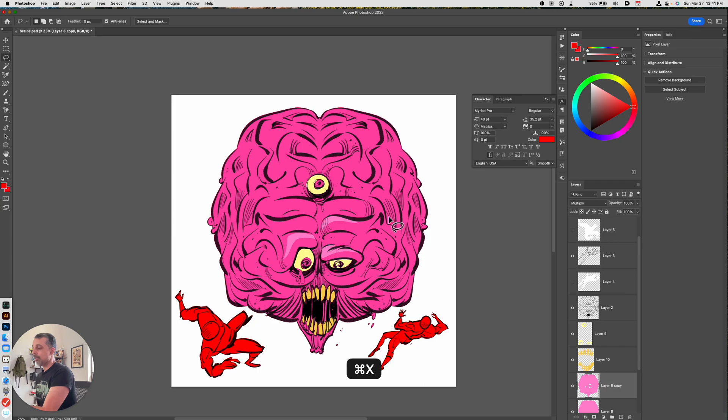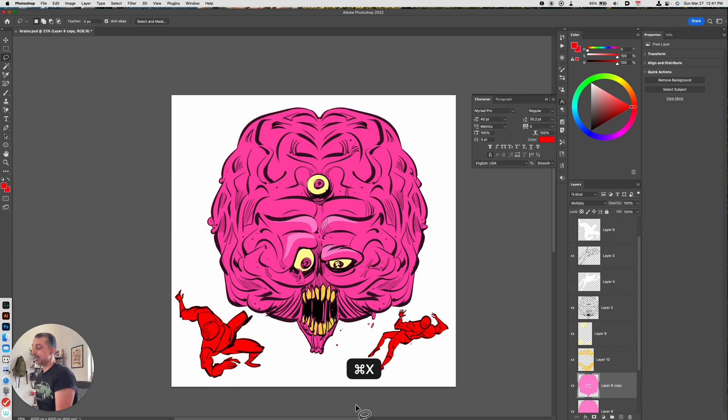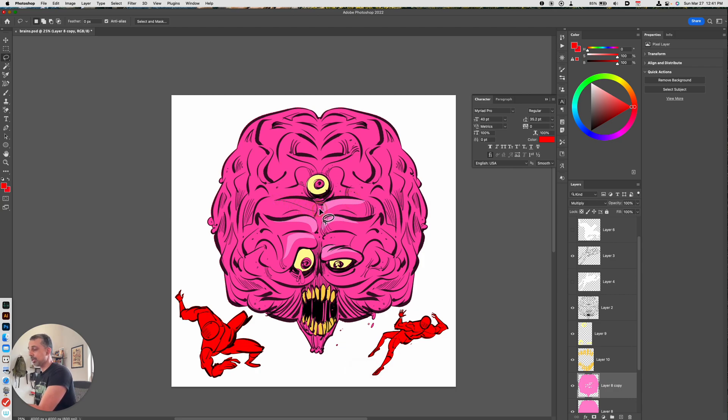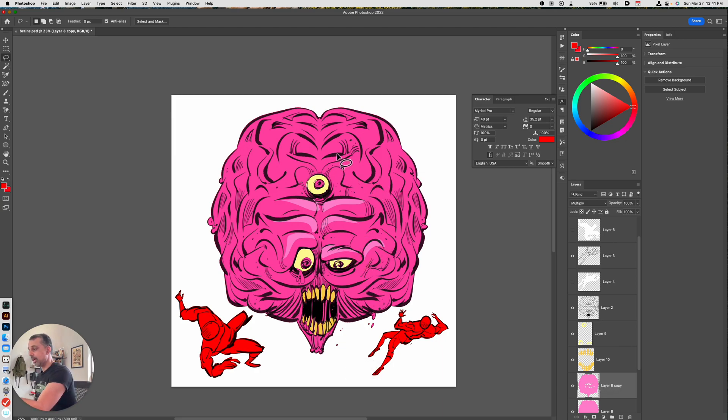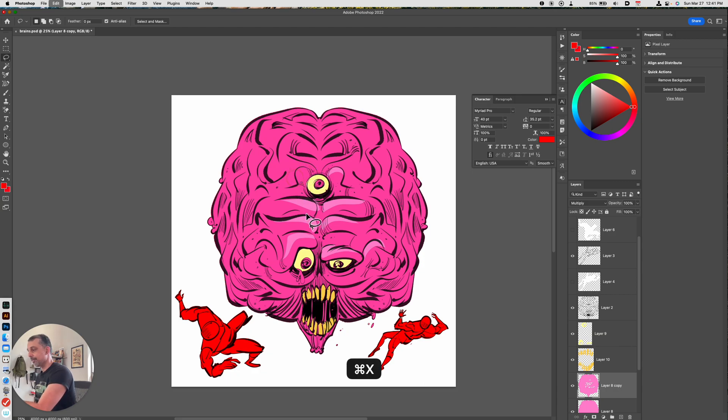I'm hitting command X or control X on a PC and in this way I can work with this multiply layer that has a darker version of the color and quickly add in highlights.